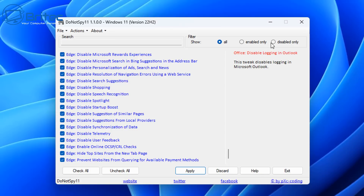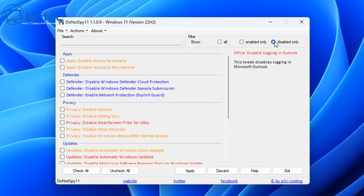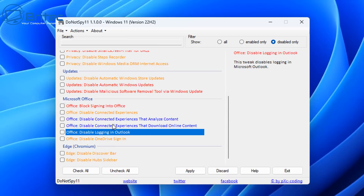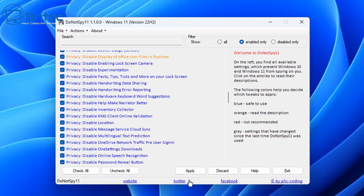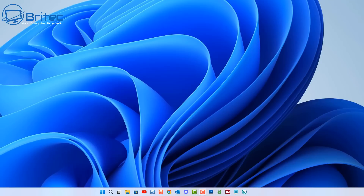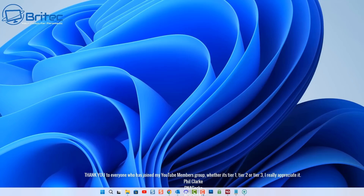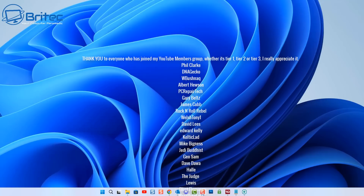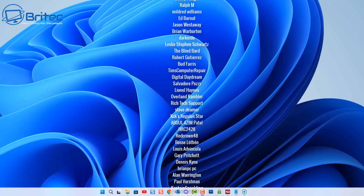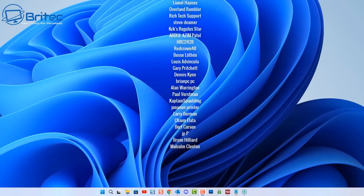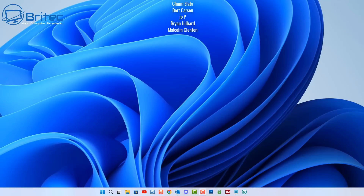You can use the 'Enabled only' or 'Disabled only' filter to review what you've changed, and you can always go back and reverse these settings at a later date. That's how to stop Windows 11 from tracking and collecting data when you're using the operating system. My name is Brian from brightechcomputers.co.uk — a quick shout out to all my YouTube members, I really appreciate the support. Catch you in the next video or on the Discord server. Have a lovely weekend!